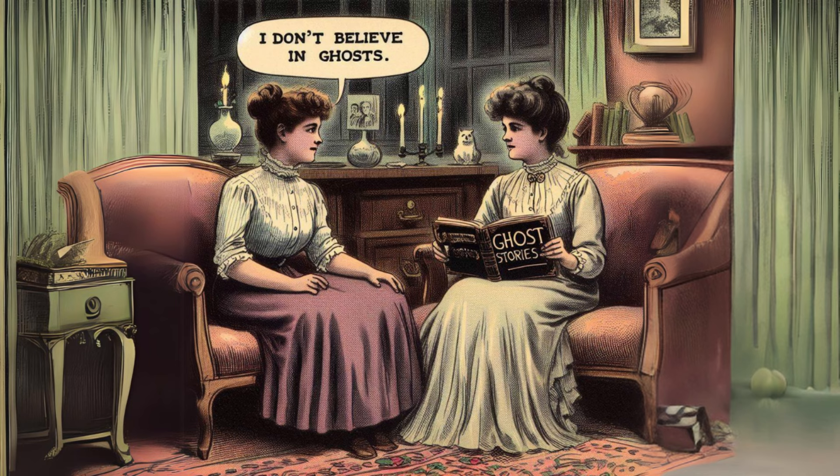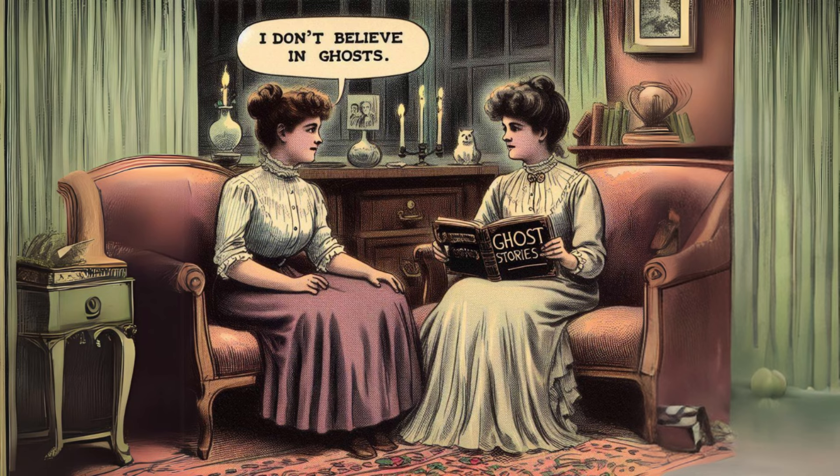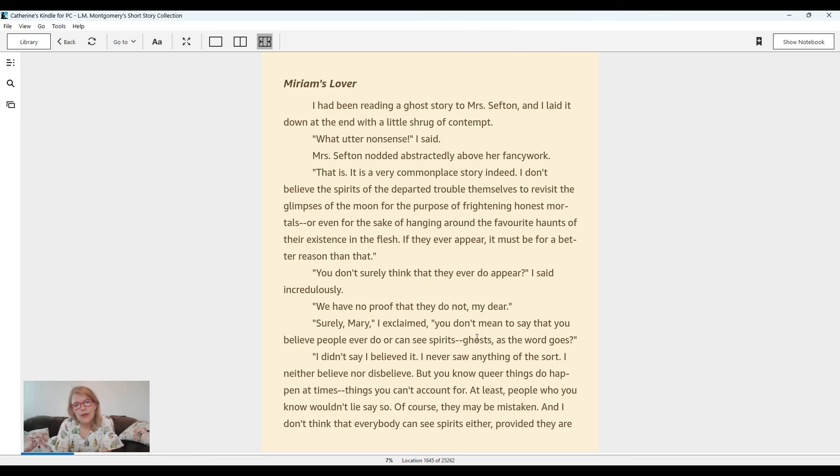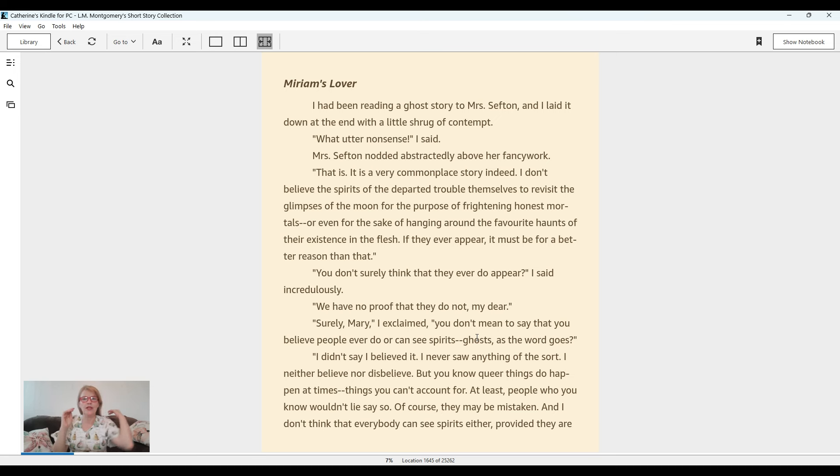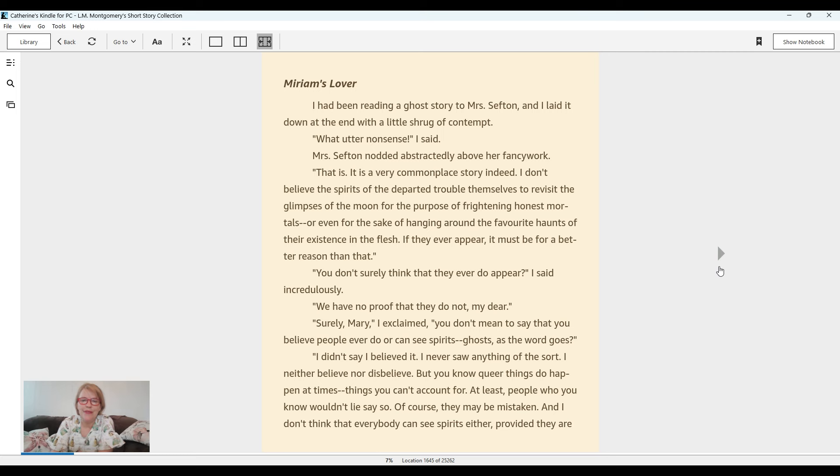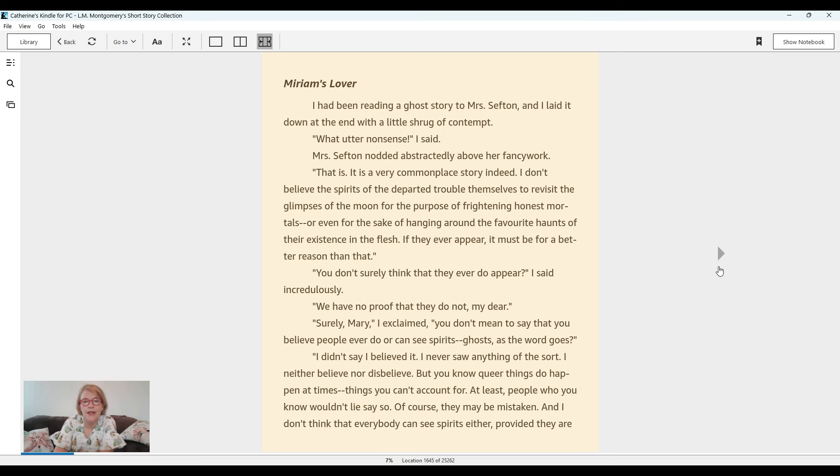You don't surely think that they ever do appear, I said incredulously. We have no proof that they do not, my dear. Surely, Mary, I exclaimed, you don't mean to say that you believe people ever do or can see spirits, ghosts as the word goes. I didn't say I believed it. I never saw anything of the sort. I neither believe nor disbelieve. But you know, queer things do happen at times, things you can't account for. At least people who you know wouldn't lie say so.